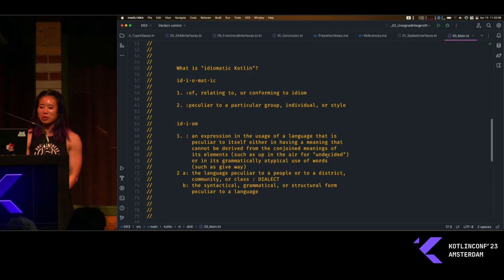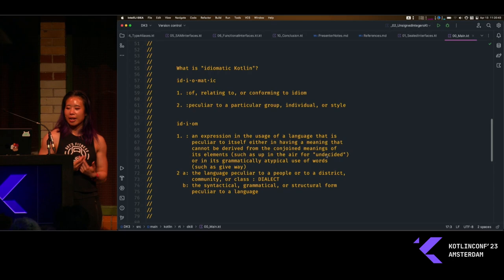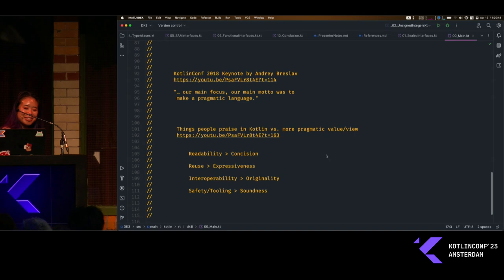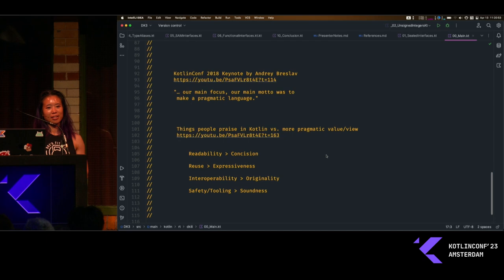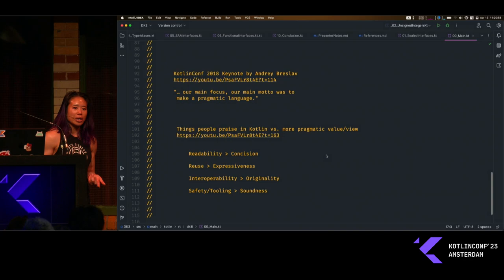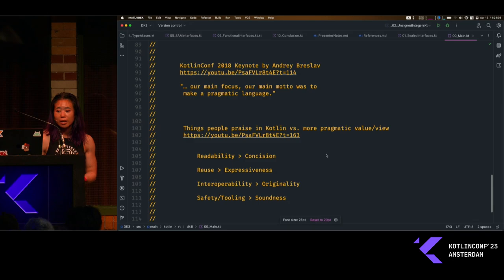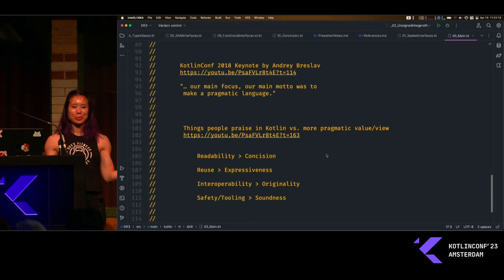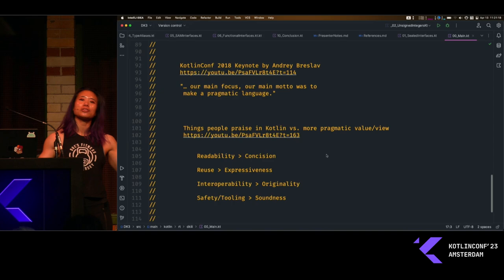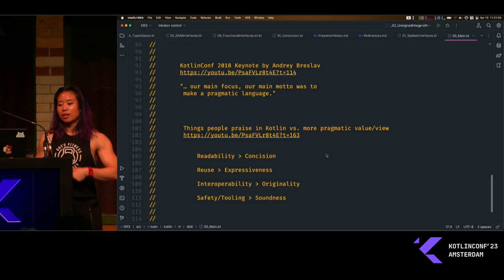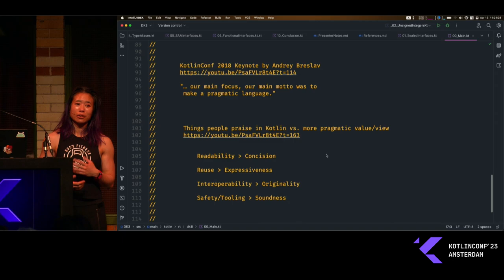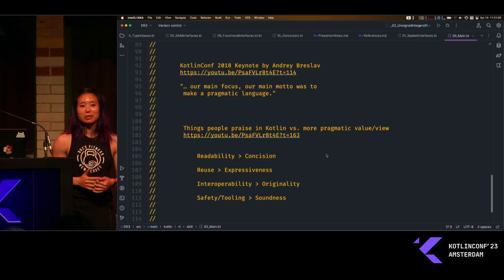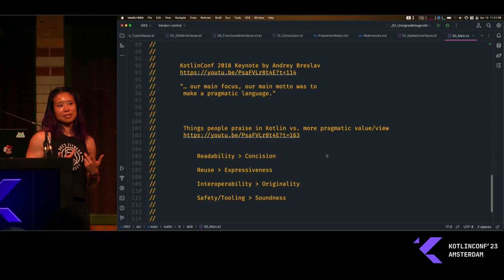What does it mean to write idiomatic Kotlin? A lot of the ways I've tried to process this is through the last Kotlin keynote in this building, which was in 2018 by then-lead Andre Bresloff. It was a really great keynote that impacted how I think about Kotlin. Andre went through the goals of Kotlin and basically said their main motto was to make a pragmatic language. He reviewed key values: readability over concision, reuse over expressiveness, interoperability over originality of features, and safety and tooling over soundness. I always try to keep these concepts in mind when I write my own Kotlin code, and maybe by following these principles, I can be more idiomatic.